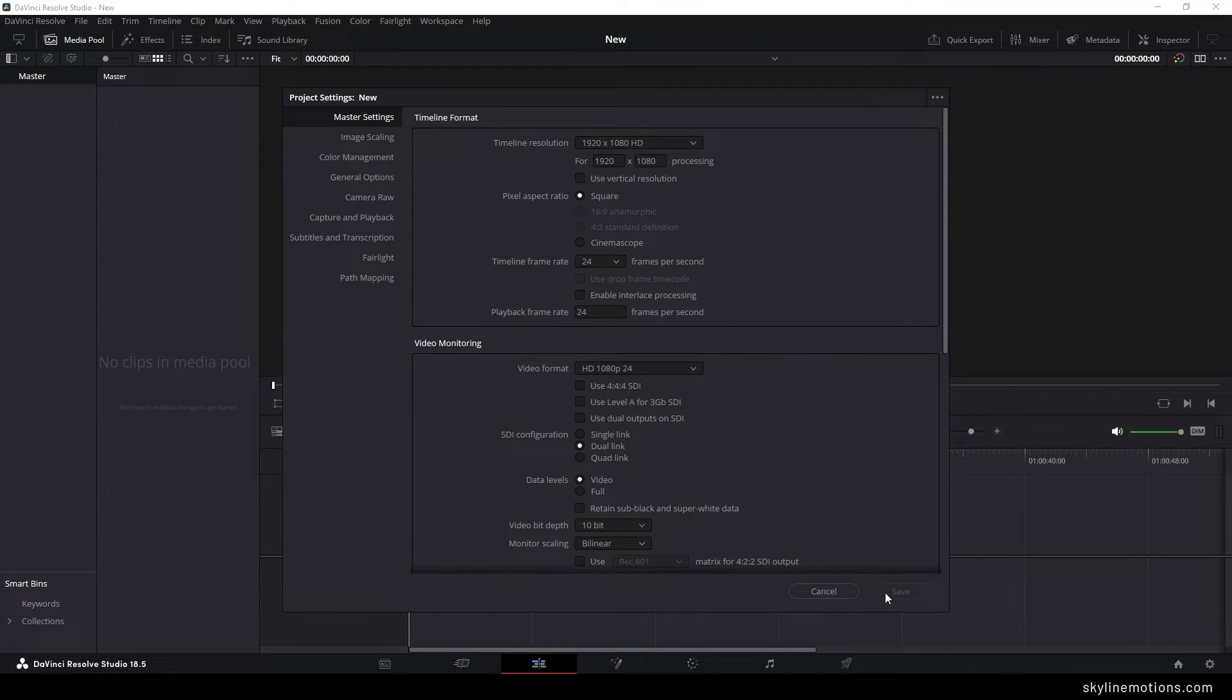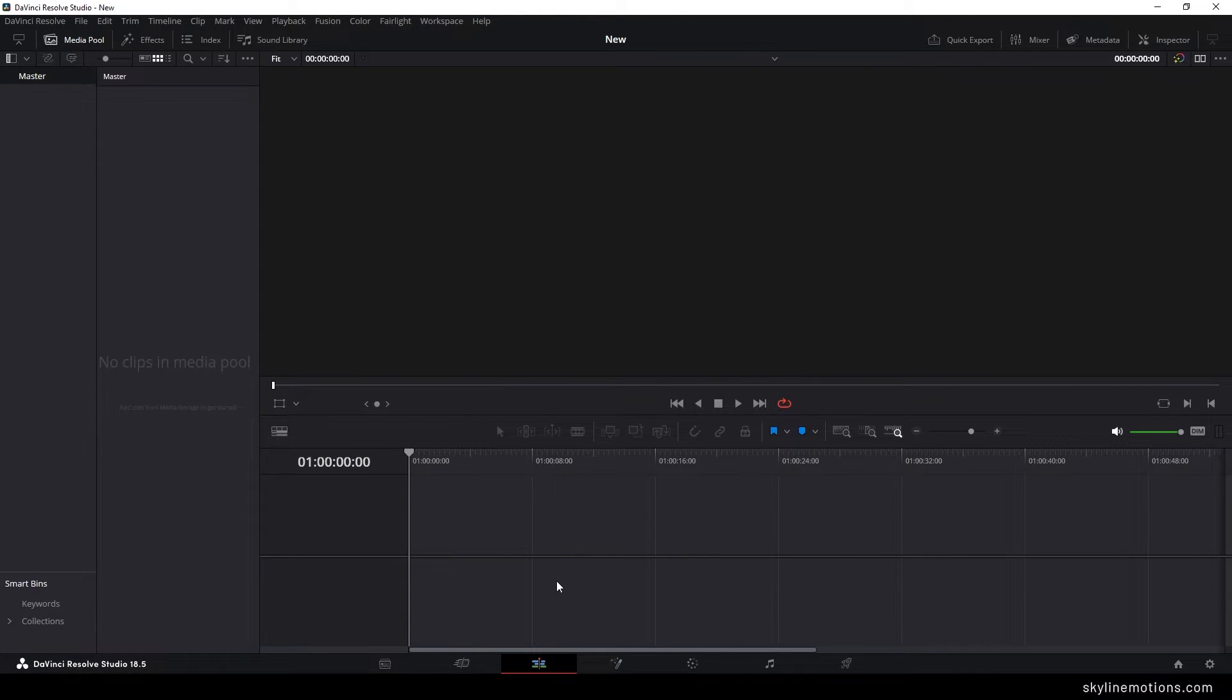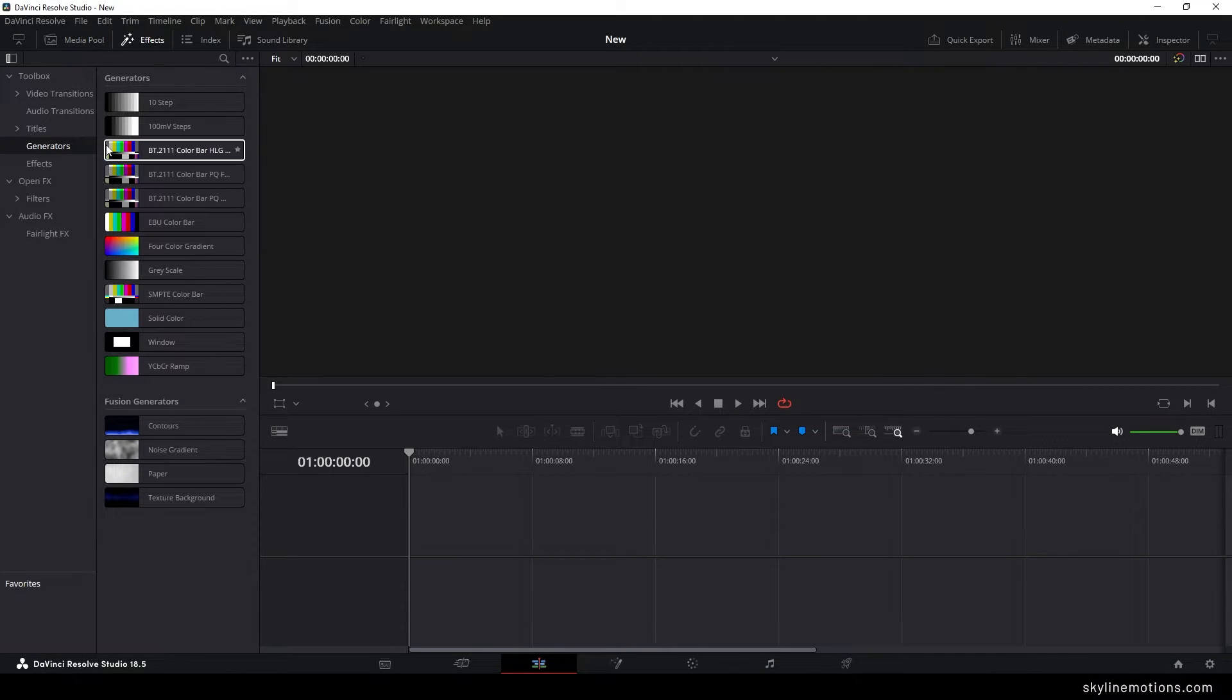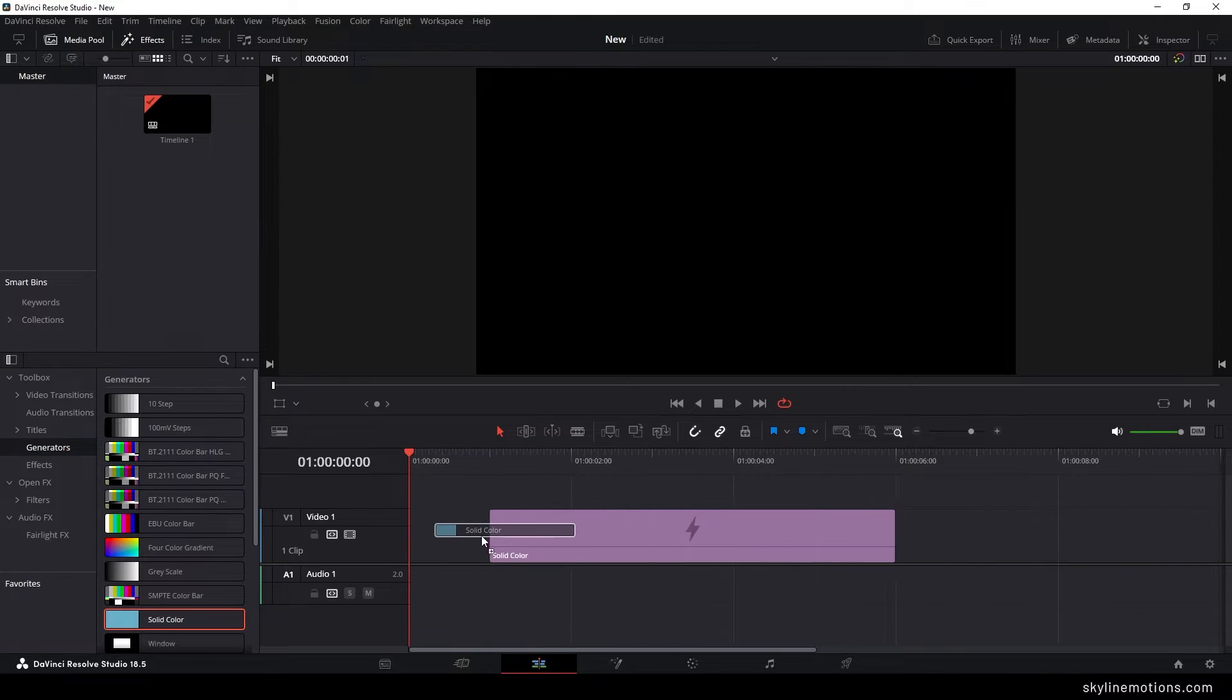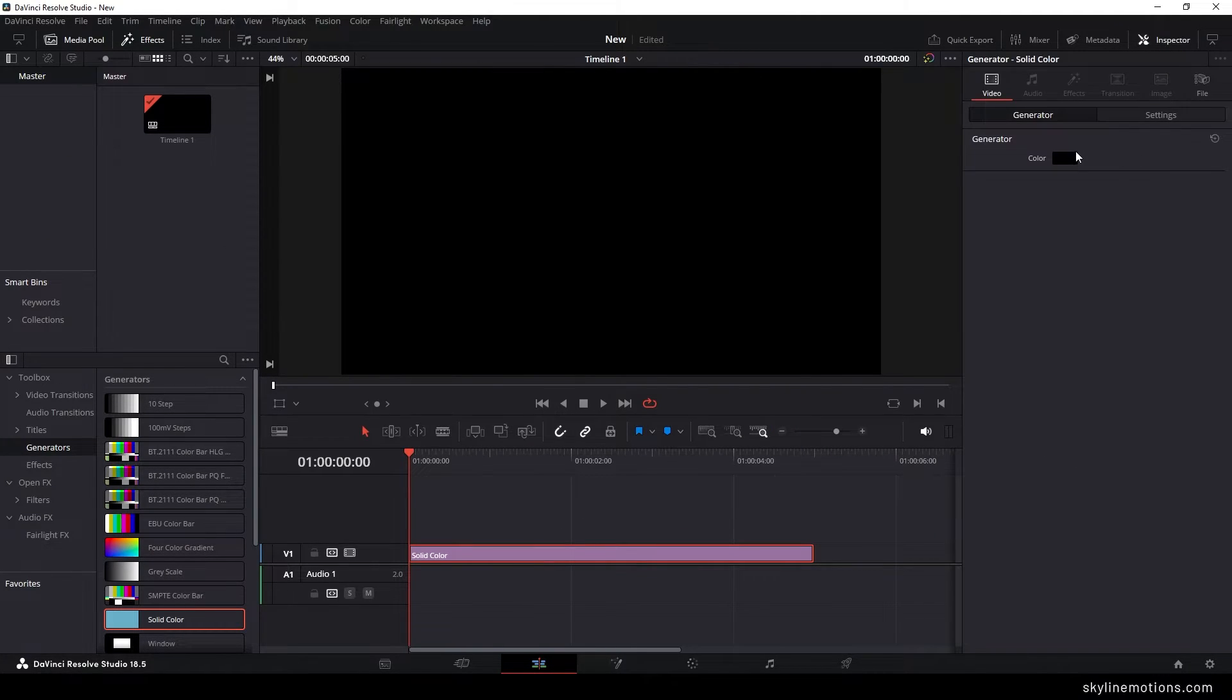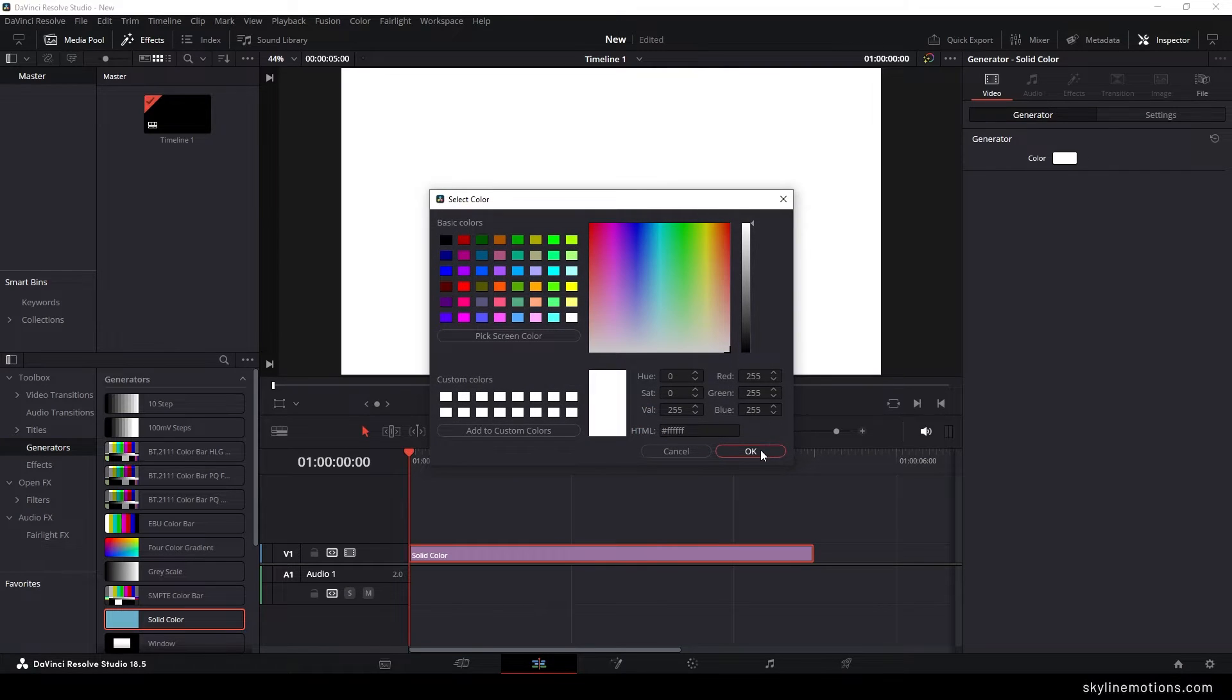Once you've done the settings, just click on save. Now let's start by creating a background. It's very simple, just go to Effects. You can close the media pool for now. Go to Generators, drag and drop the solid color to the timeline. Go to the inspector window and select the background color pure white.